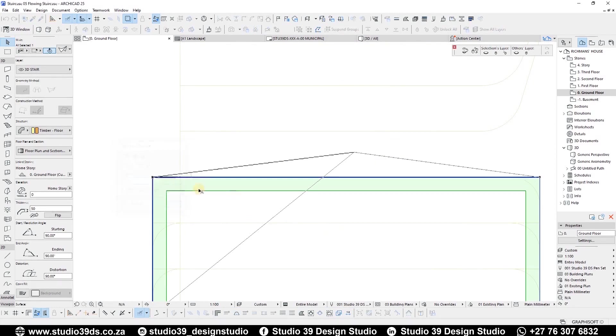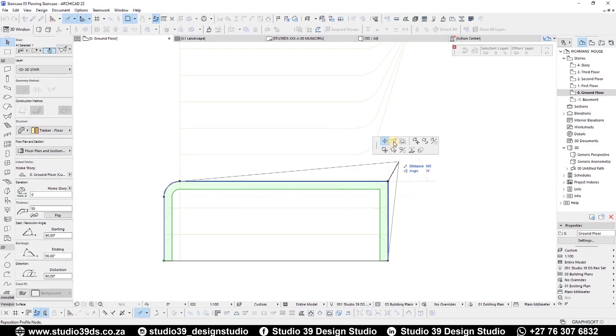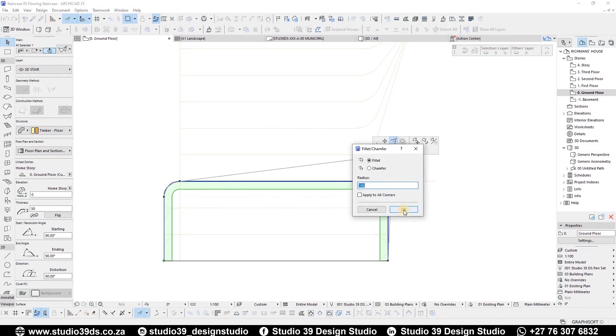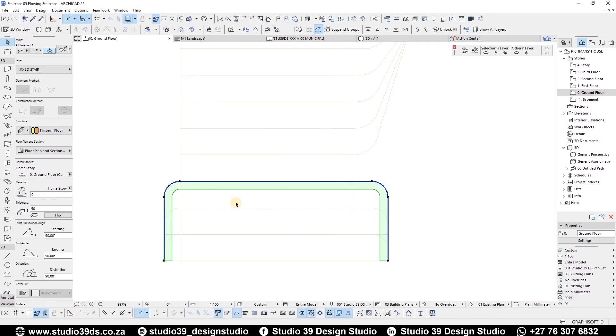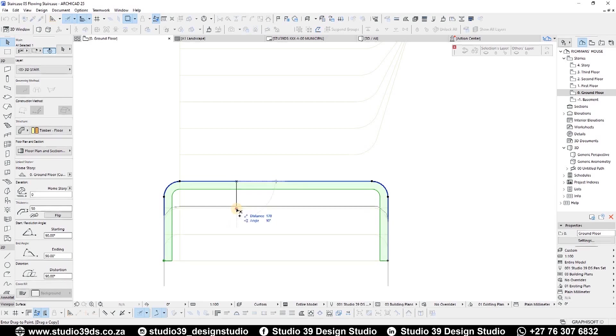To make the corners smooth, select one of the edges and select the fillet or chamfer option. Set the radius to 100mm and click enter.